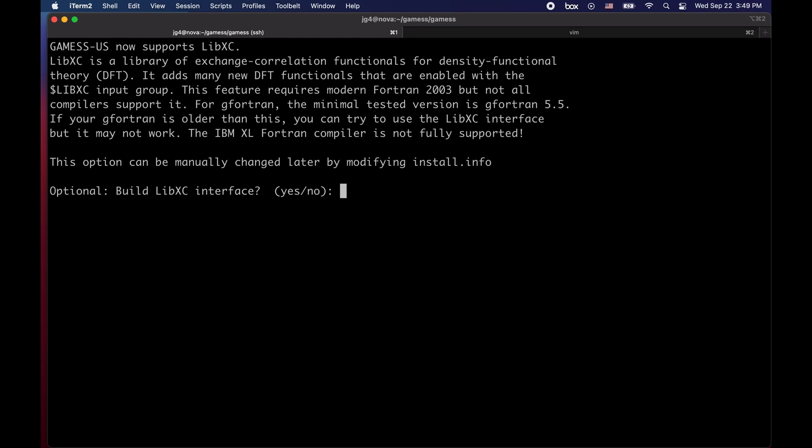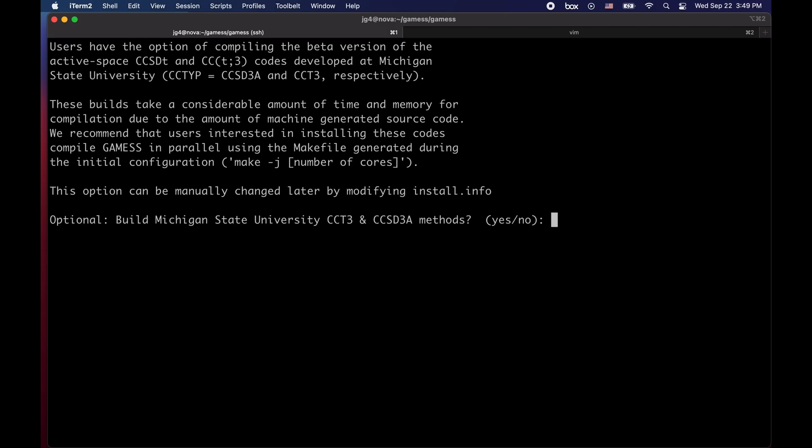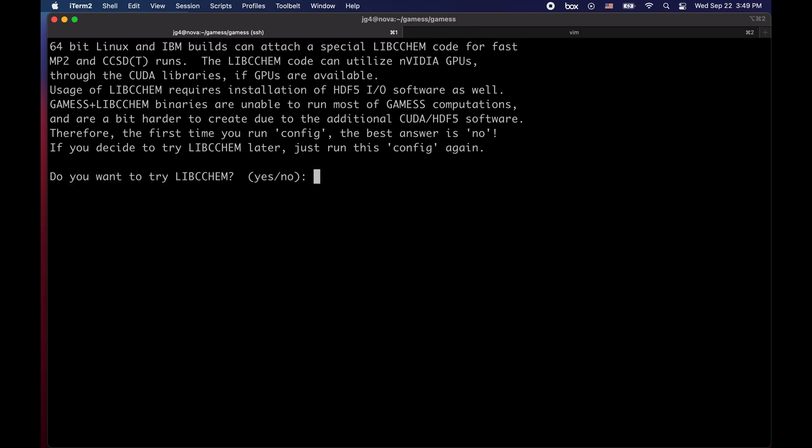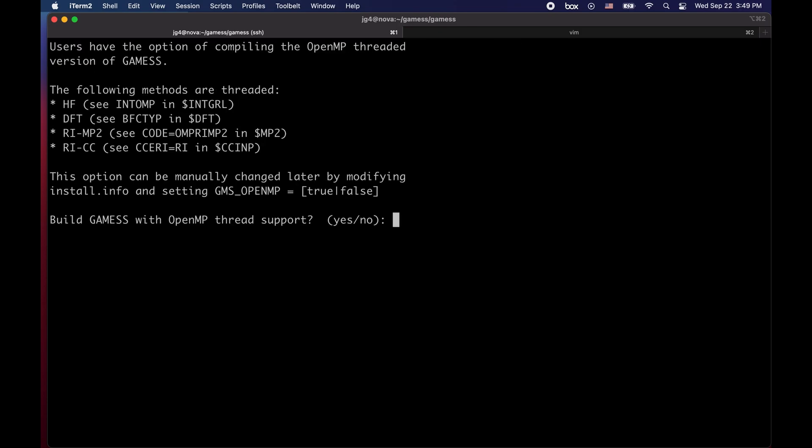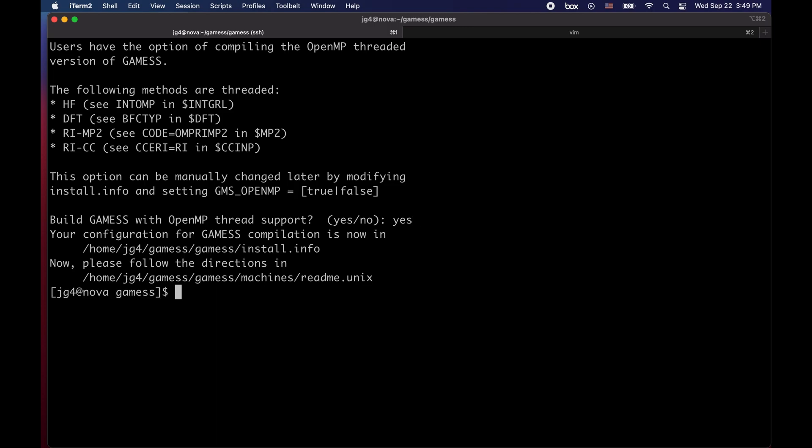The next few questions are regarding add-ons for games. As we do not want to build anything else but games we can just simply say no, no, no and for this one we do want to say yes because games OpenMP is really good as it enables threaded versions of many algorithms which are faster so we click yes. Now we are ready to start compiling games.